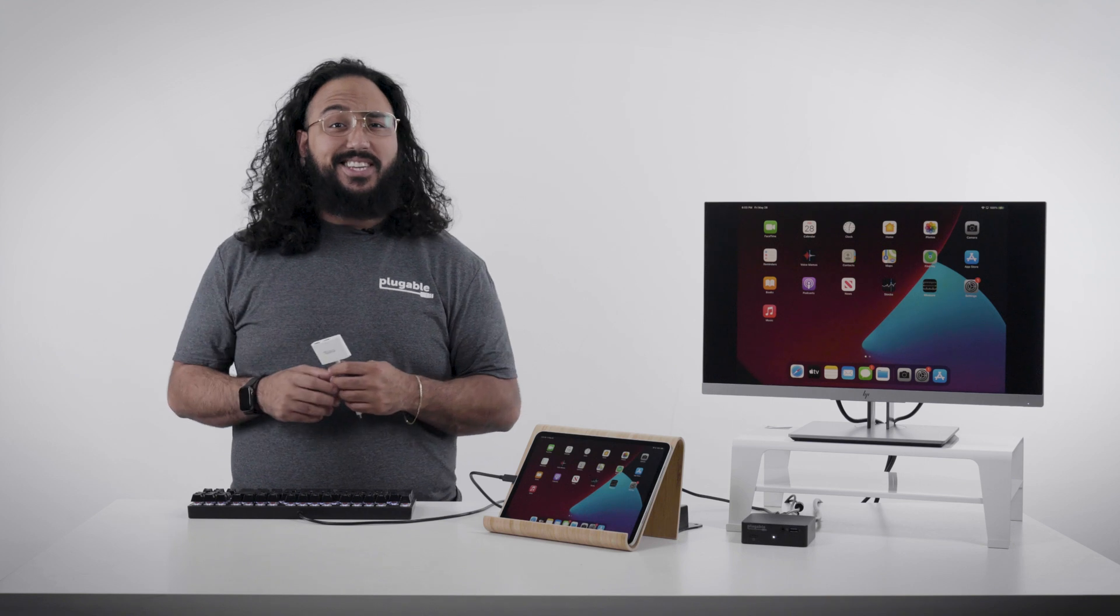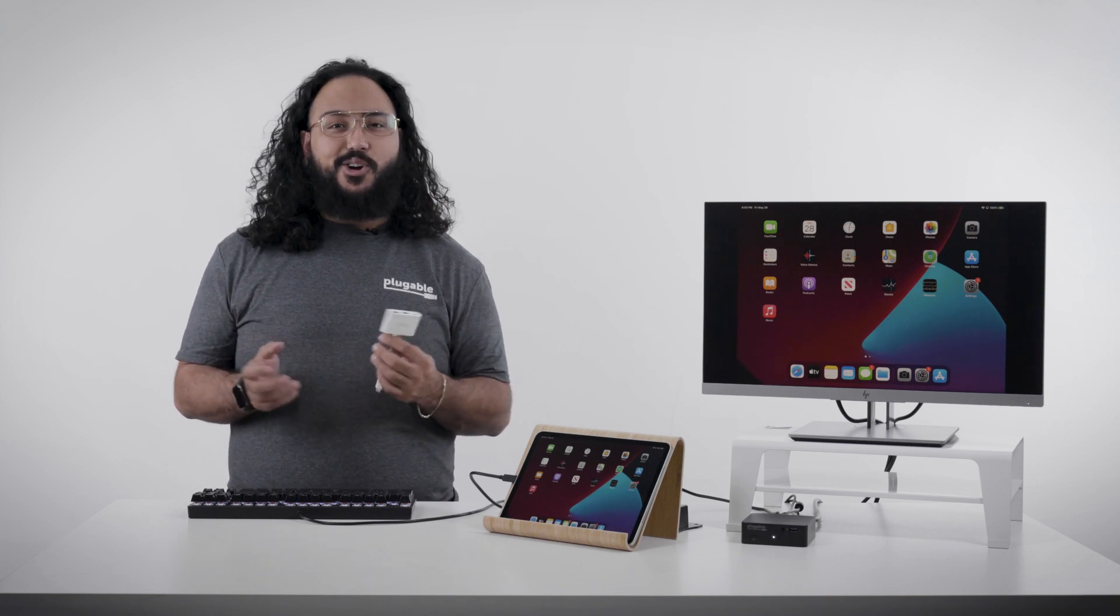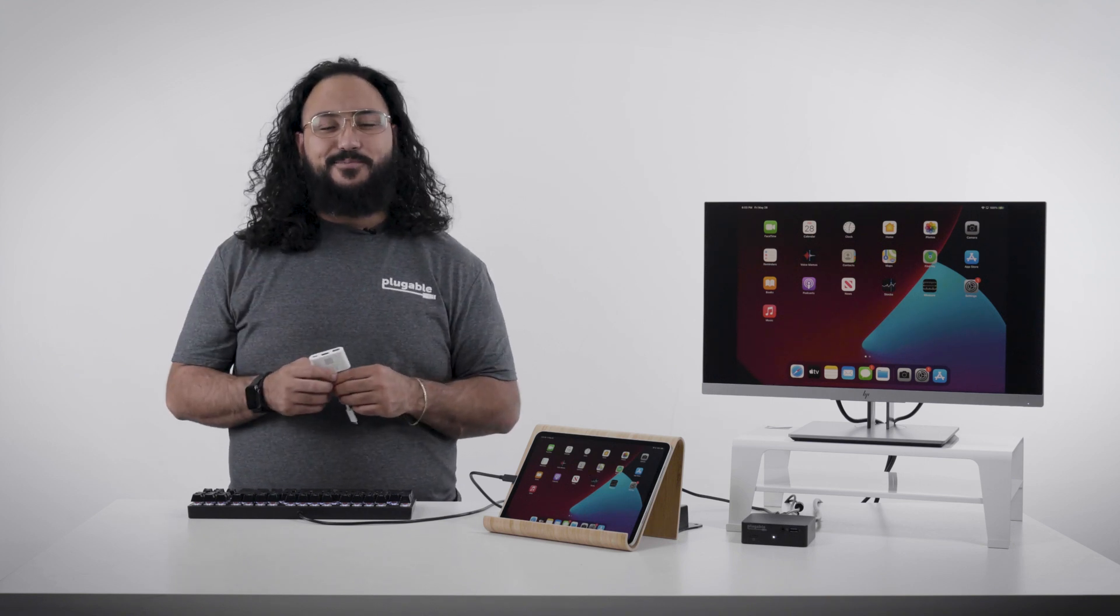Like an SSD, thumb drive, card reader, and a Bluetooth mouse and keyboard. And if you need more ports, you can even add a Plugable USB 3 hub.